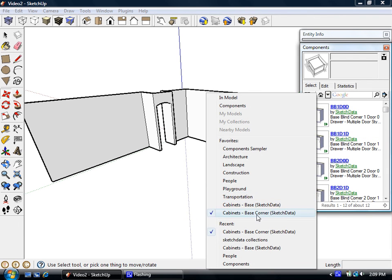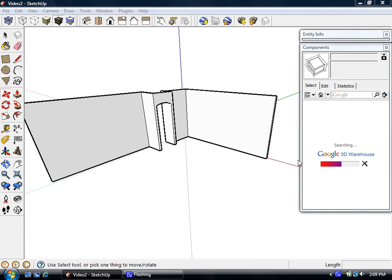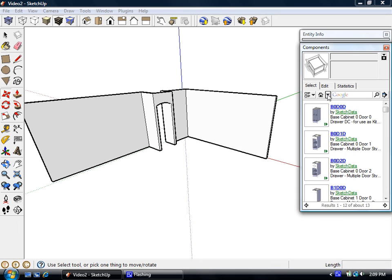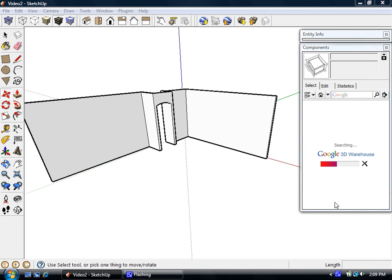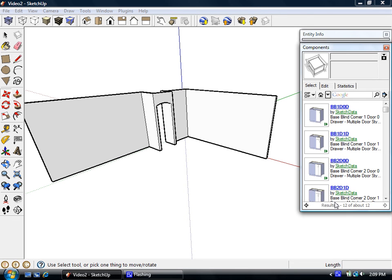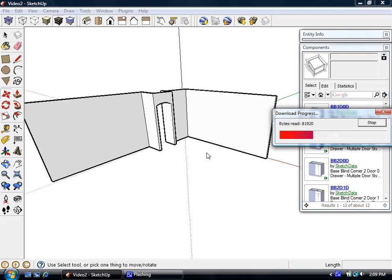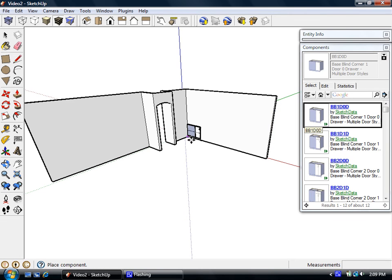And now I have two favorites here. I can go to base, and I can go back to base corner. And from here I can then drag them in to my model.